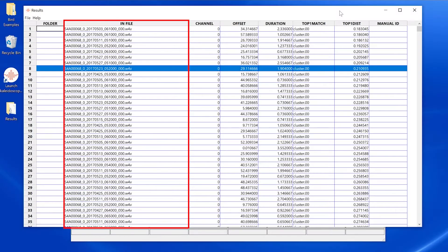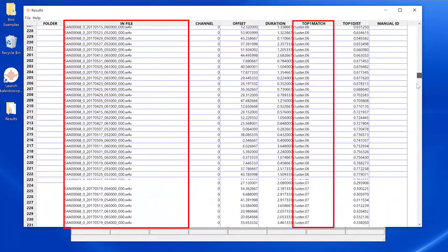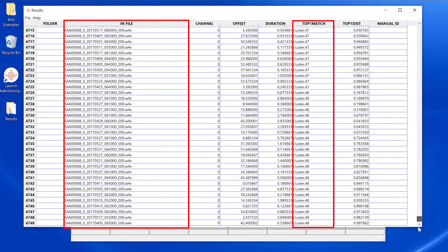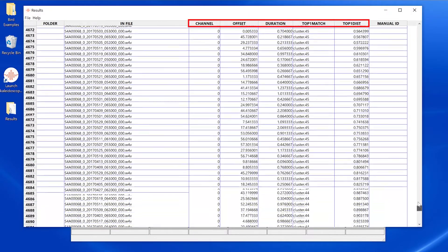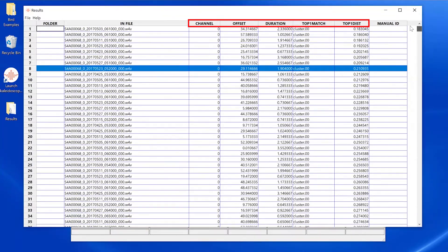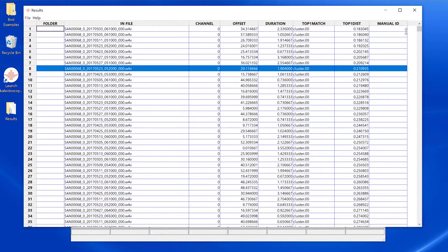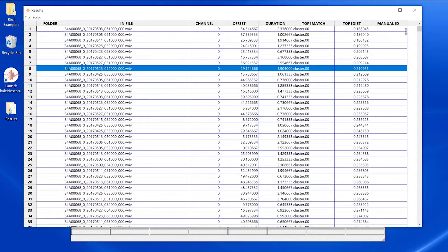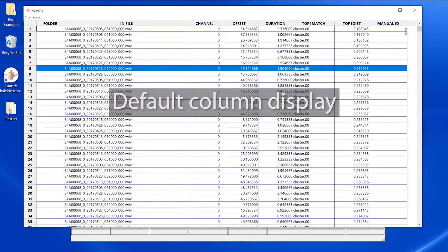The results window lists each vocalization and the clusters found from the batch process. Metadata is displayed, including some of the specific cluster analysis measurements, but not all of the data found in the cluster analysis is currently visible. What we see here is the default column display.